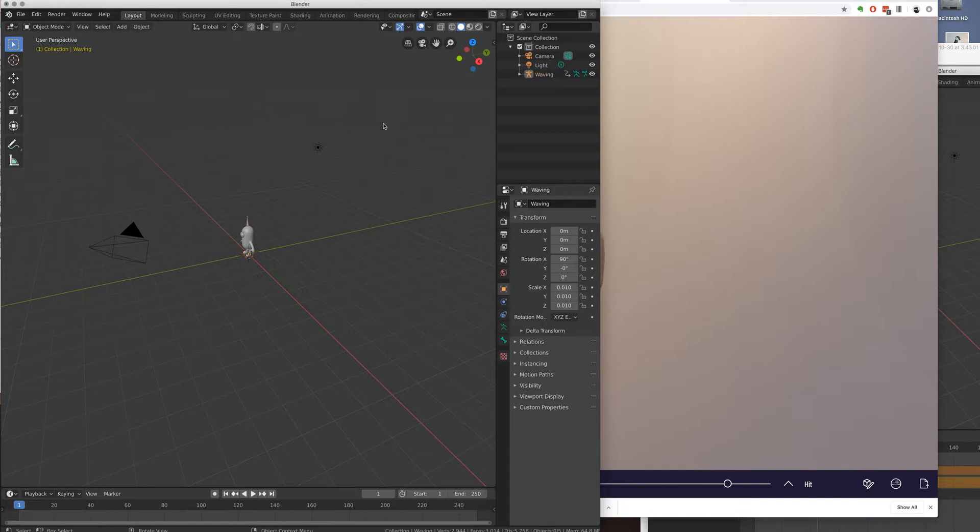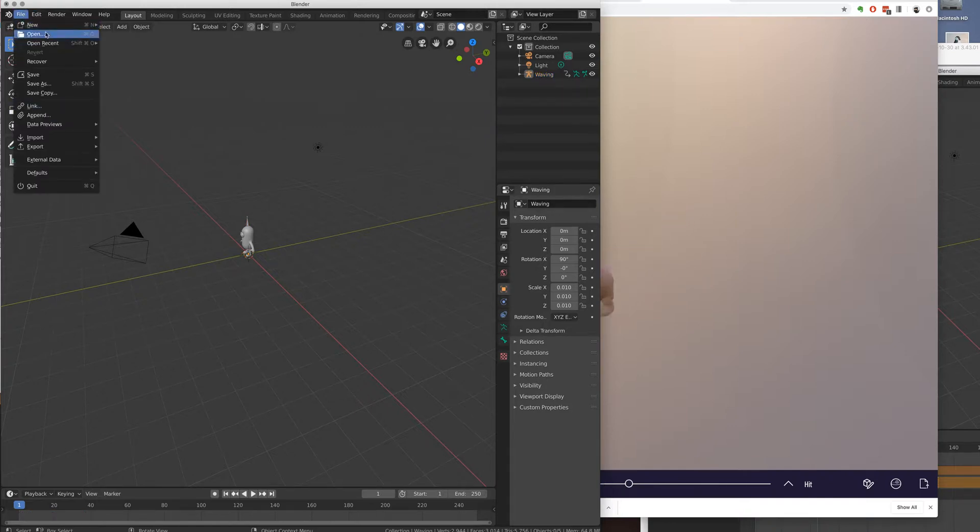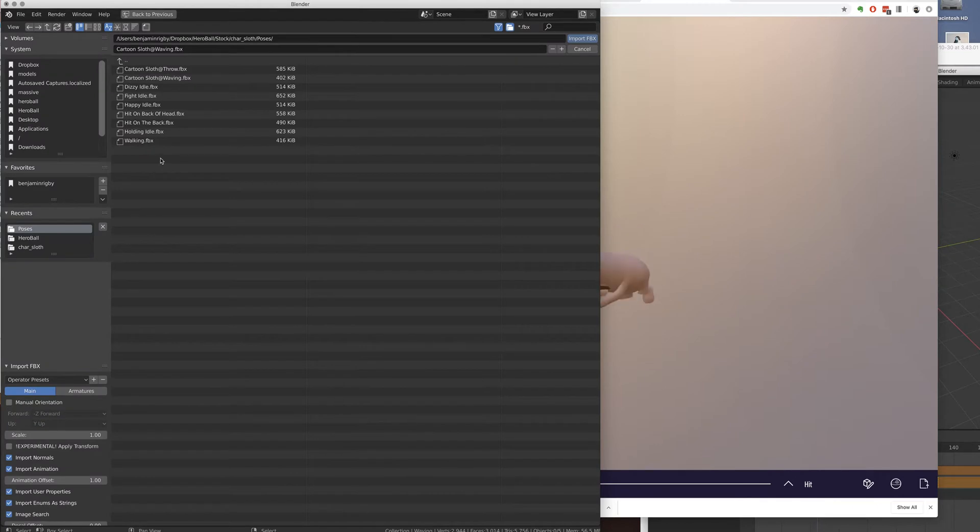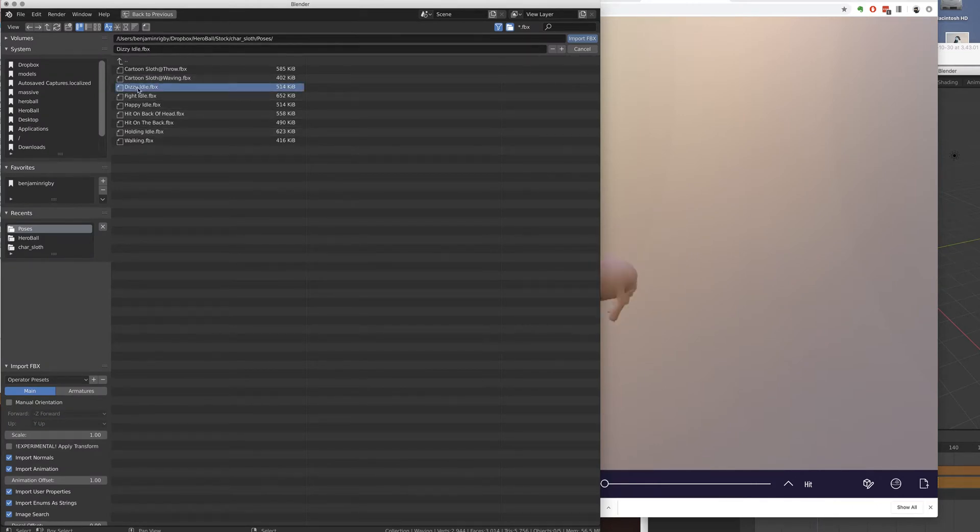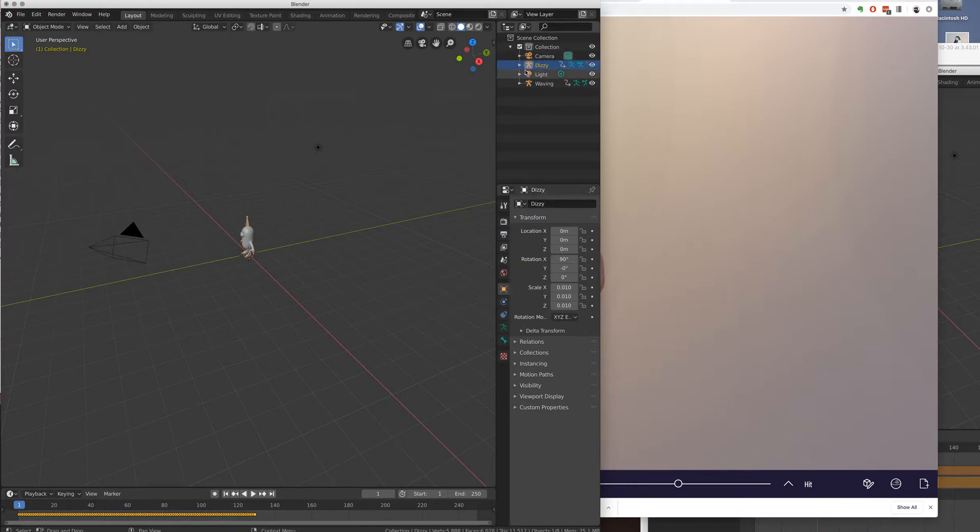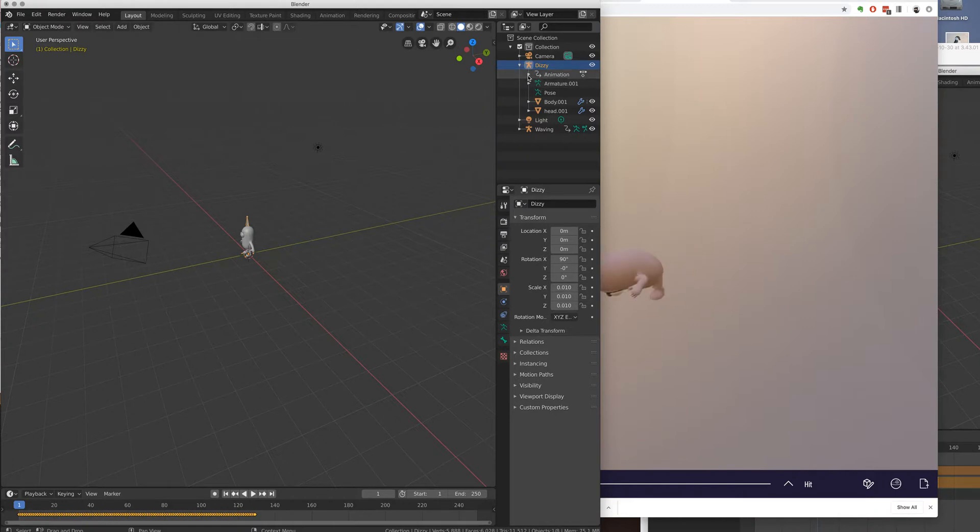And I'm going to click off that and import another one, import FBX. And these are all exported from Mixamo. So I was waving. I'm going to import Dizzy. Okay, so now I've got Dizzy. Dizzy. And I'm going to name the animation Dizzy.